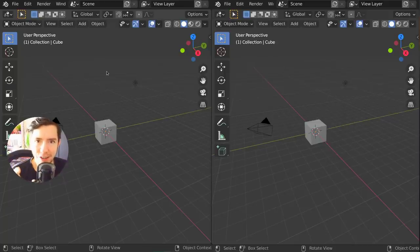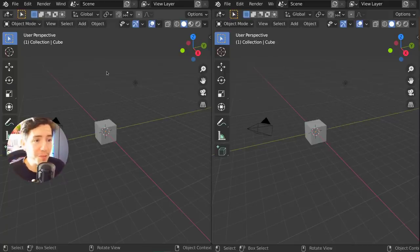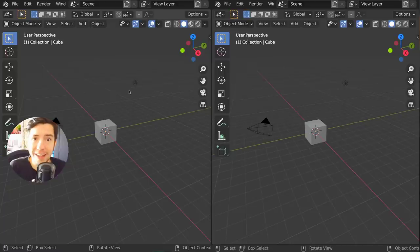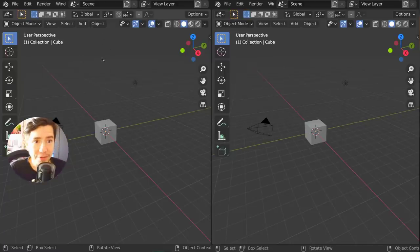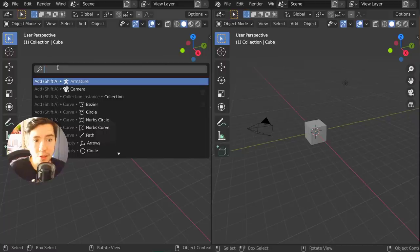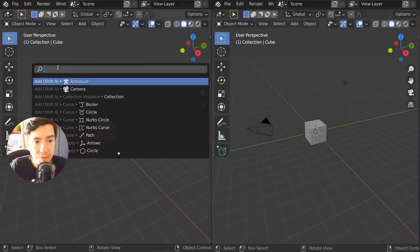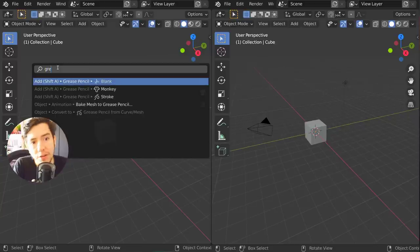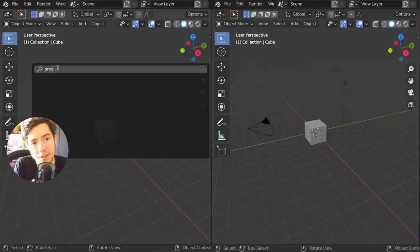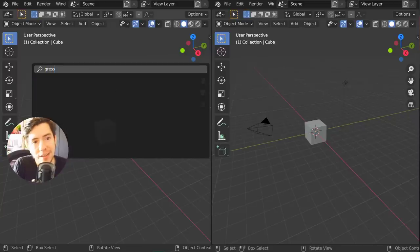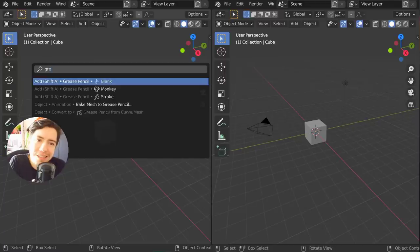This feature I'm going to show you now is available in the latest Blender and it's going to help you with that. On the left side of the screen I have Blender 2.90 that just came out. Say I want to search for something like grease pencil. Grease? Greasy? Is it grease pencil? What is it?